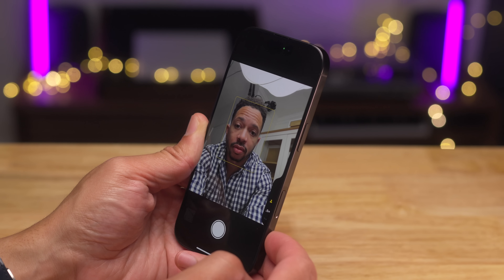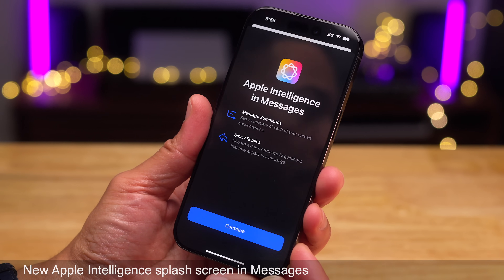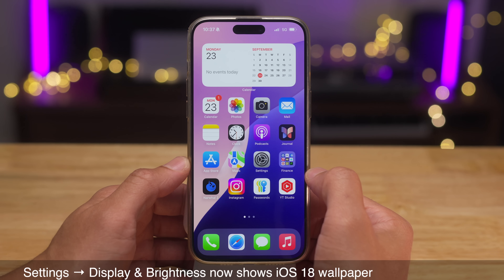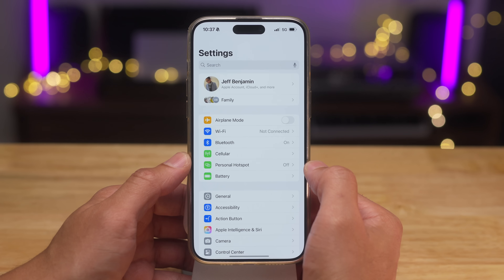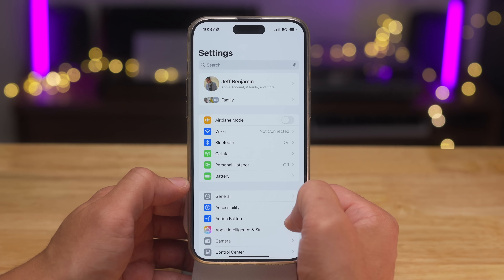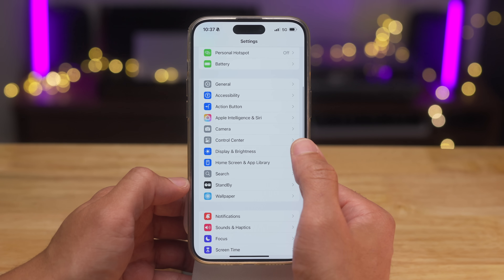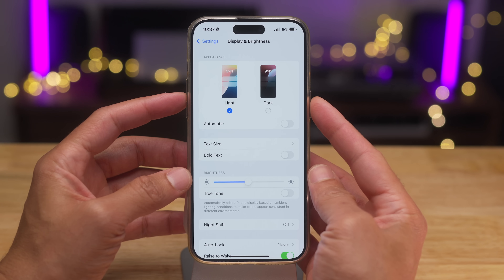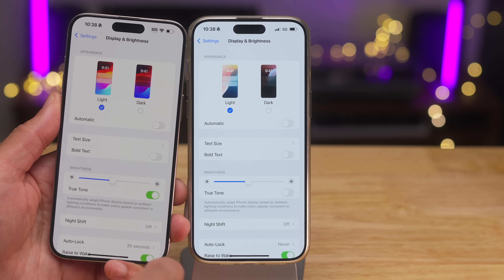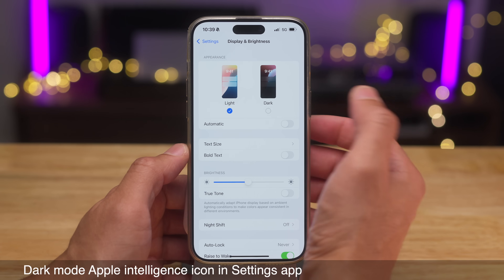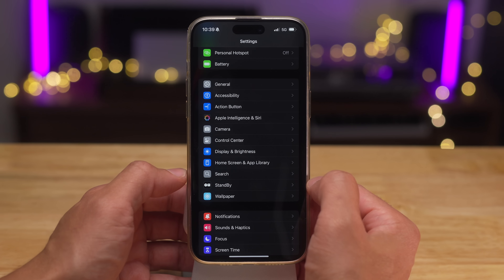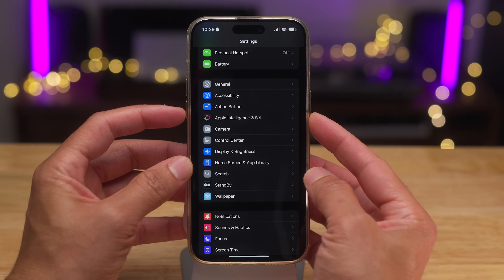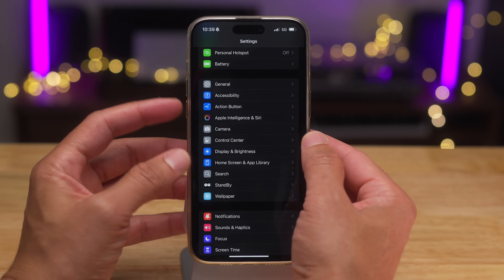You'll also notice a new Apple Intelligence splash screen in Messages, talking about smart replies and whatnot. When you go to Settings and Display & Brightness, the wallpaper for switching between appearances is now the iOS 18 wallpaper — previously it was still the iOS 17 wallpaper. Switch over to dark mode and you can see that the Apple Intelligence and Siri icon now has a dark mode version, which is nice to see.